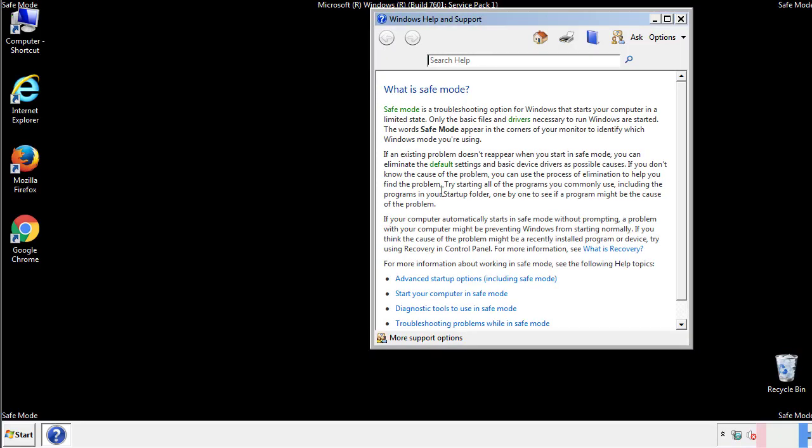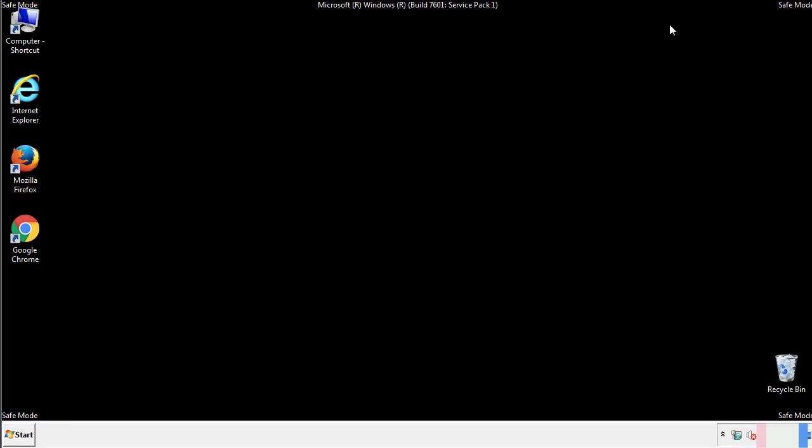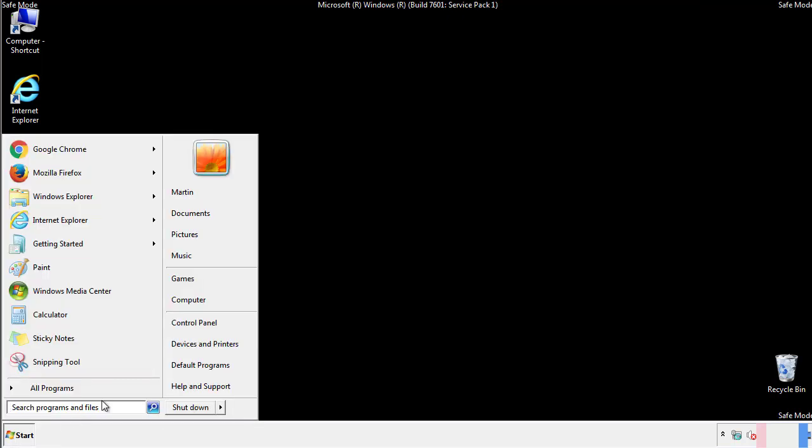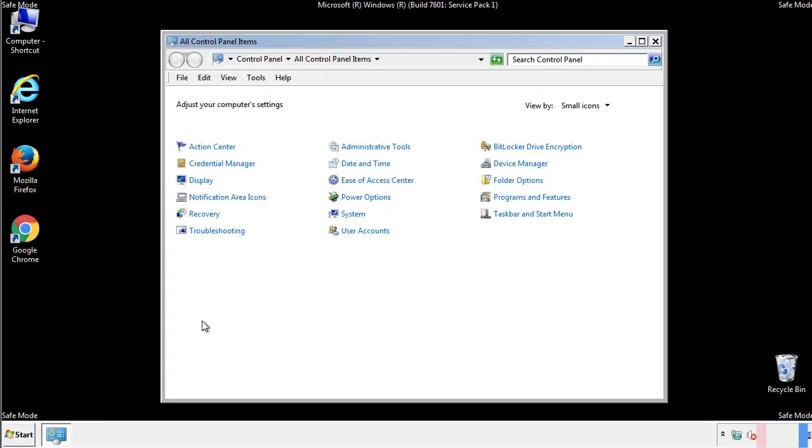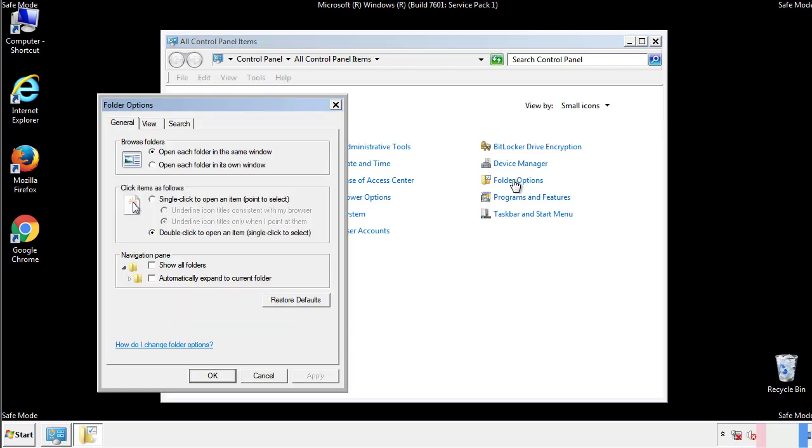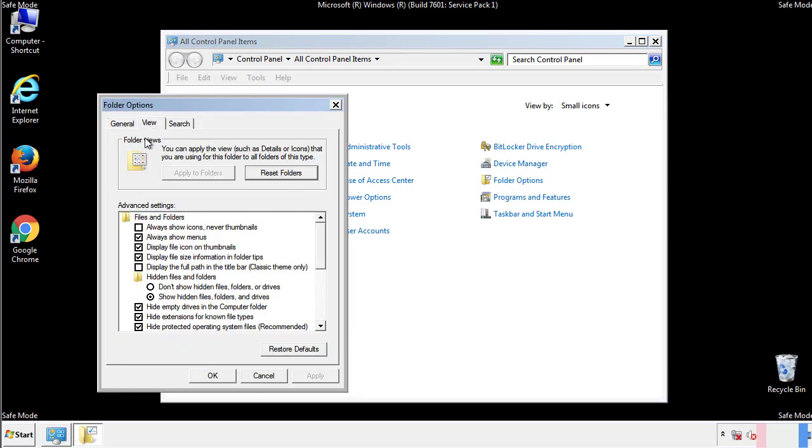Before we get started, we want to make sure that all the files and folders are visible. From the control panel, click folder options, view, and click the check box to make sure that we don't miss anything.